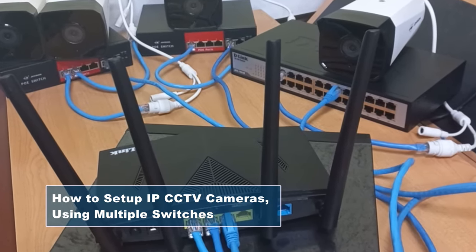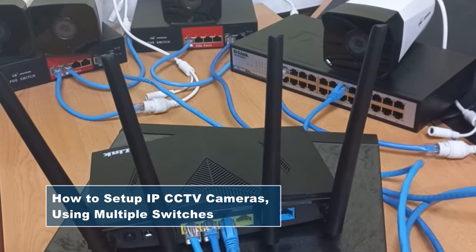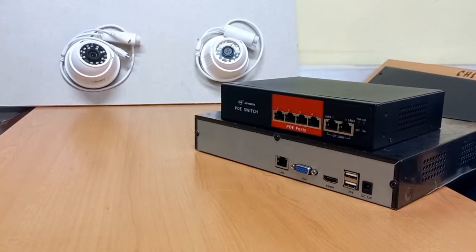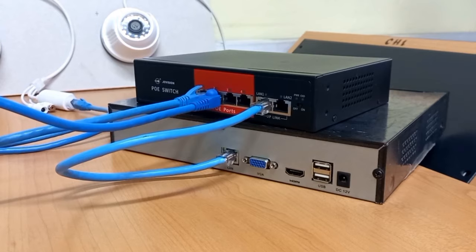Using multiple switches. In previous videos, I showed how to set up IP cameras using just a single switch.